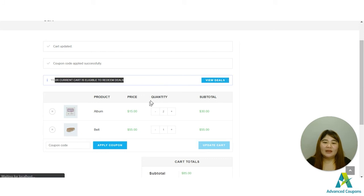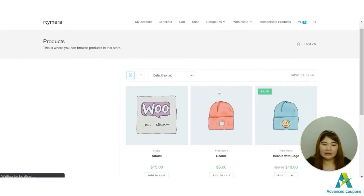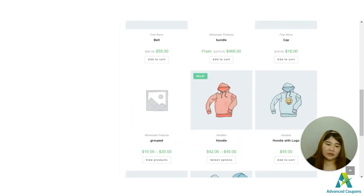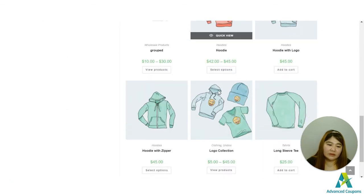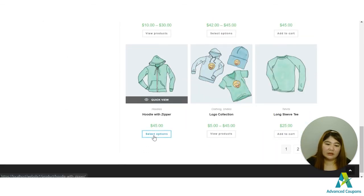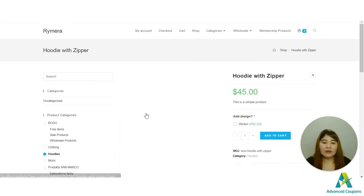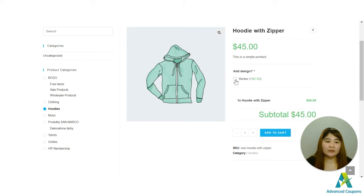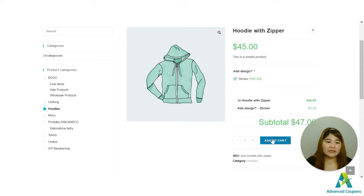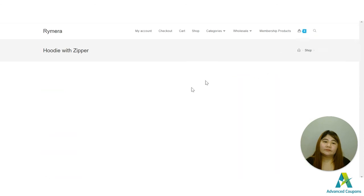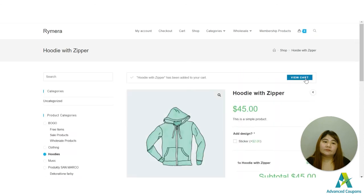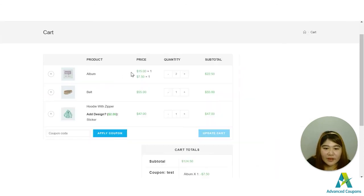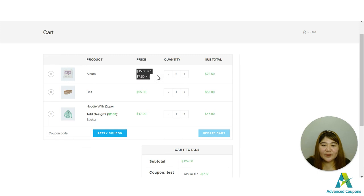And let's view the deal and let's look for another item here that is a bit expensive so that let's see what will happen to the coupon and where the discount will be applied. Let's see. Let's view the cart.